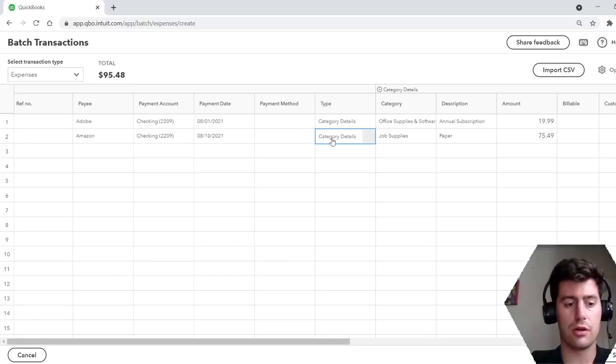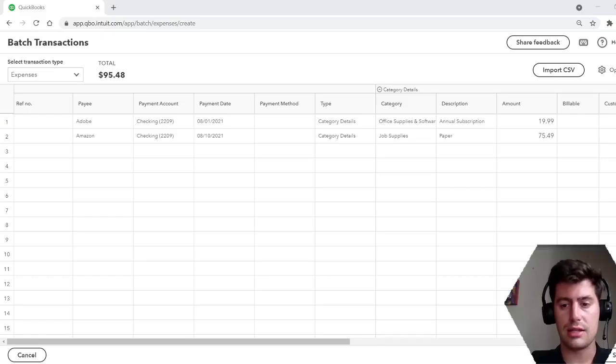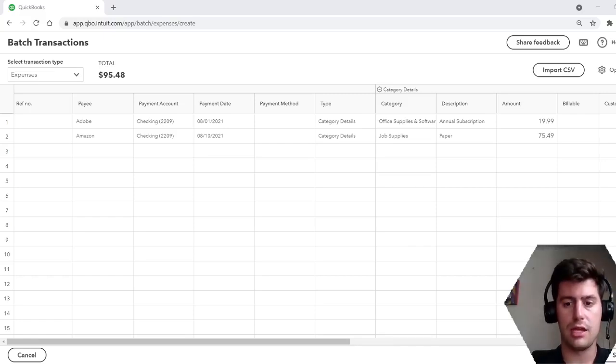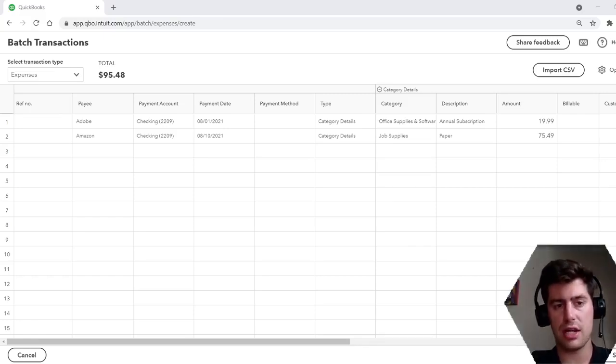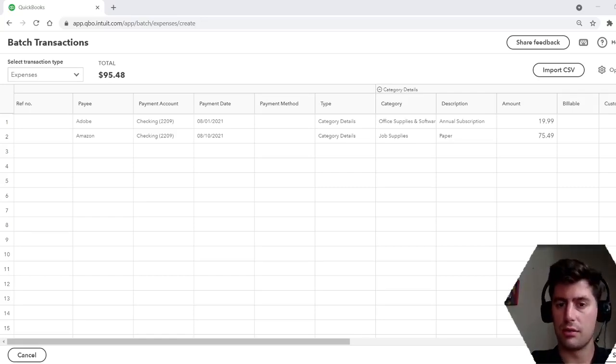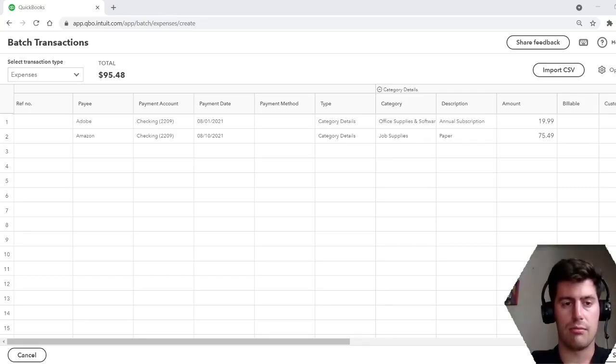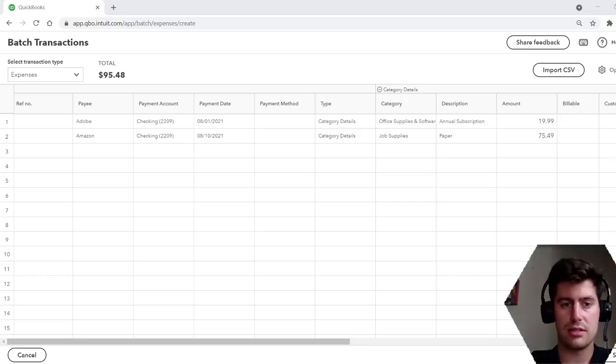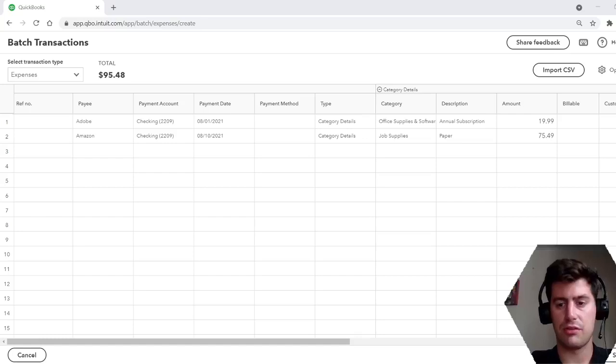So this is batch transactions. I've never used it before. Pretty cool. It's gonna save everybody a lot of time, especially if you're doing a lot of manual transactions. If you're printing your checks, if you're recording your invoices, I'm definitely gonna use this in the future. If you have QuickBooks online advanced, take advantage of this, try it out. Let me know how it's working for you.